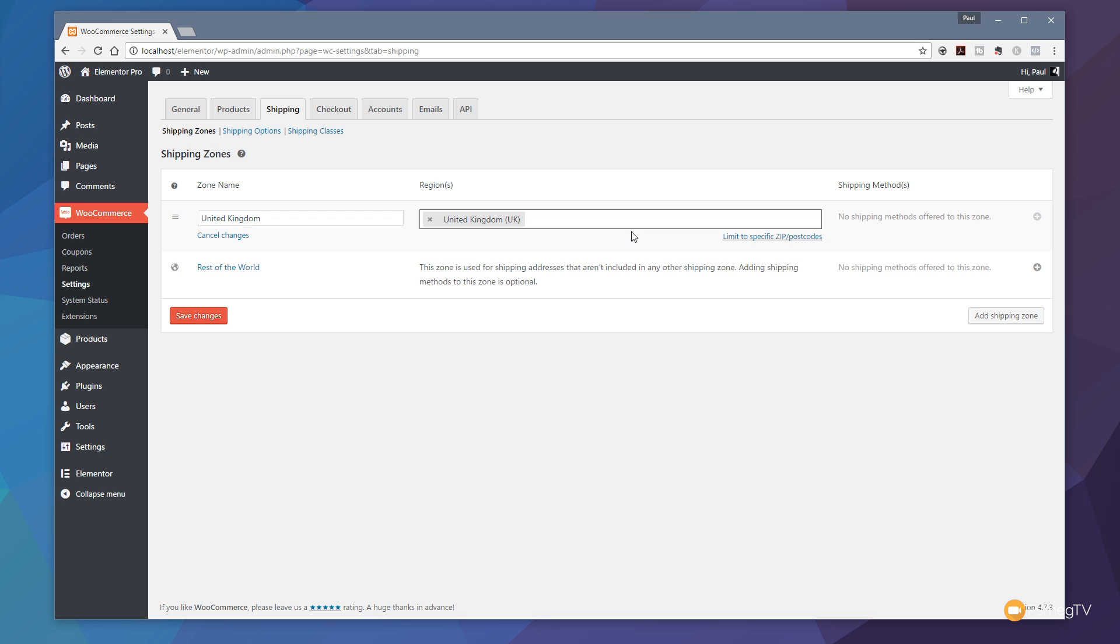Obviously, if you were dealing with a global website, you're going to set up a lot of different shipping methods and shipping zones and so on. The process is going to be the same. We're just going to keep it simple in this video and just deal with one, which is going to be the United Kingdom. We can limit this to specific zip or postcodes if we want to.